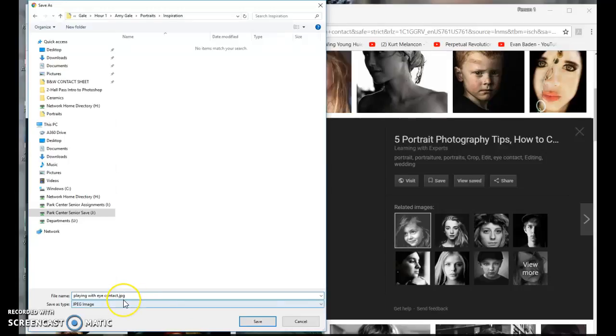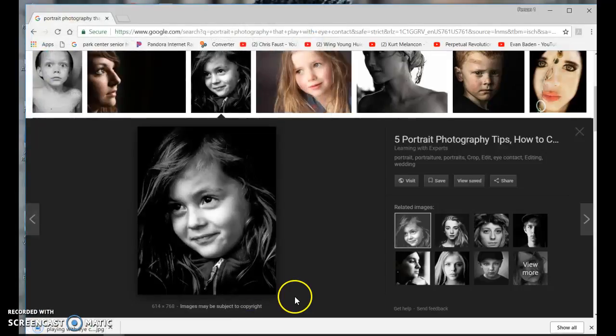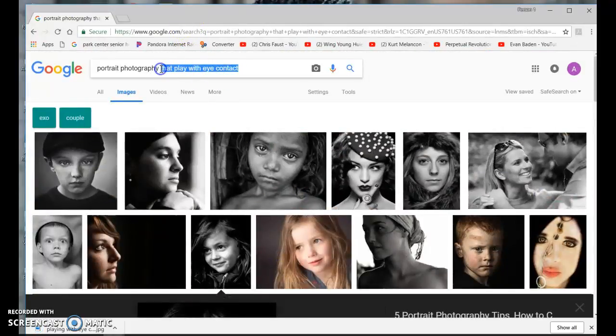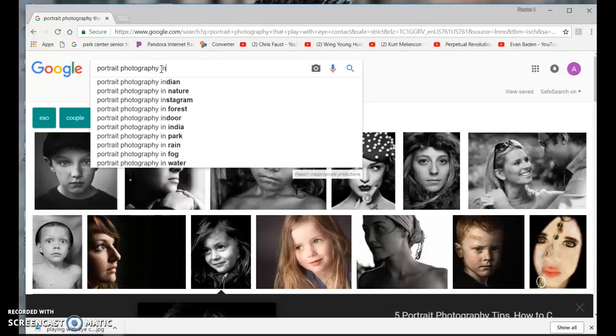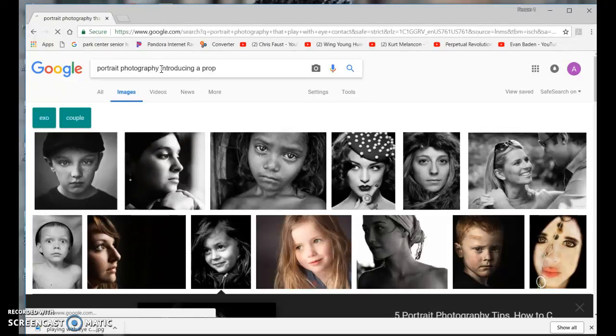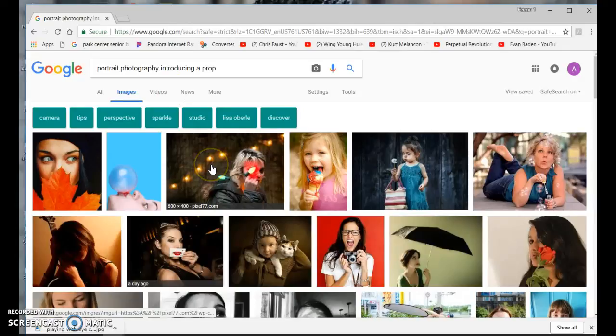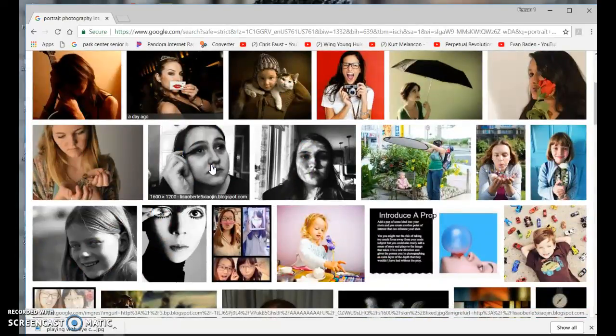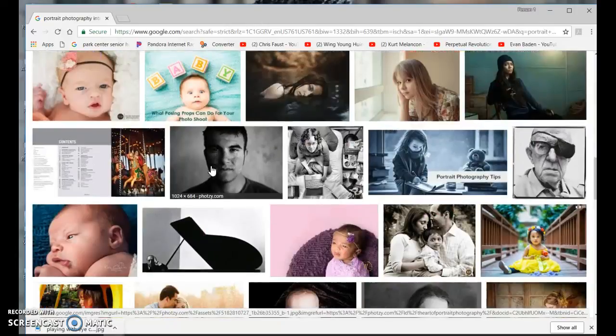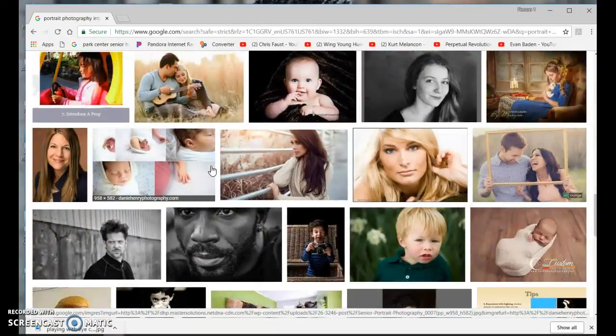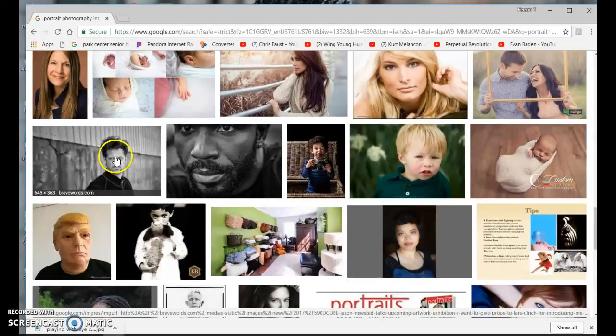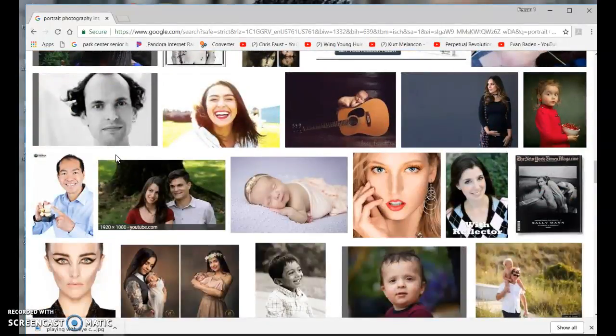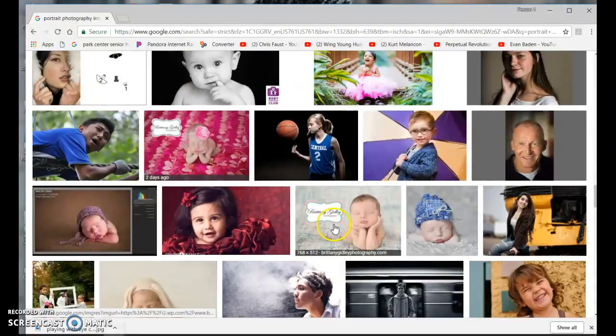If you don't, it changes the file type. Let's see what's another one—16 portrait tips, introducing a prop. Try to find pictures that you think you could replicate or do something similar, or make your own spin on it.